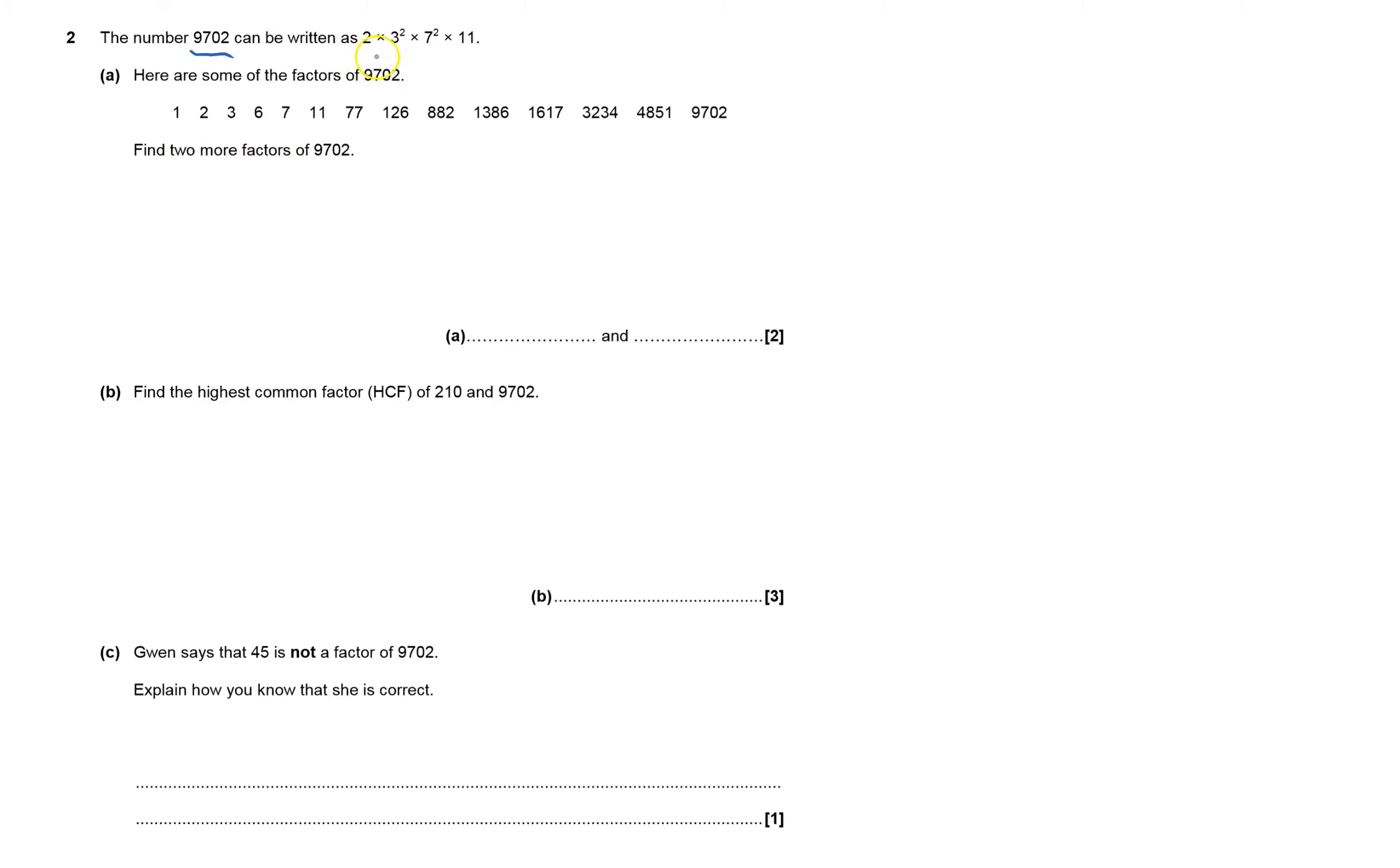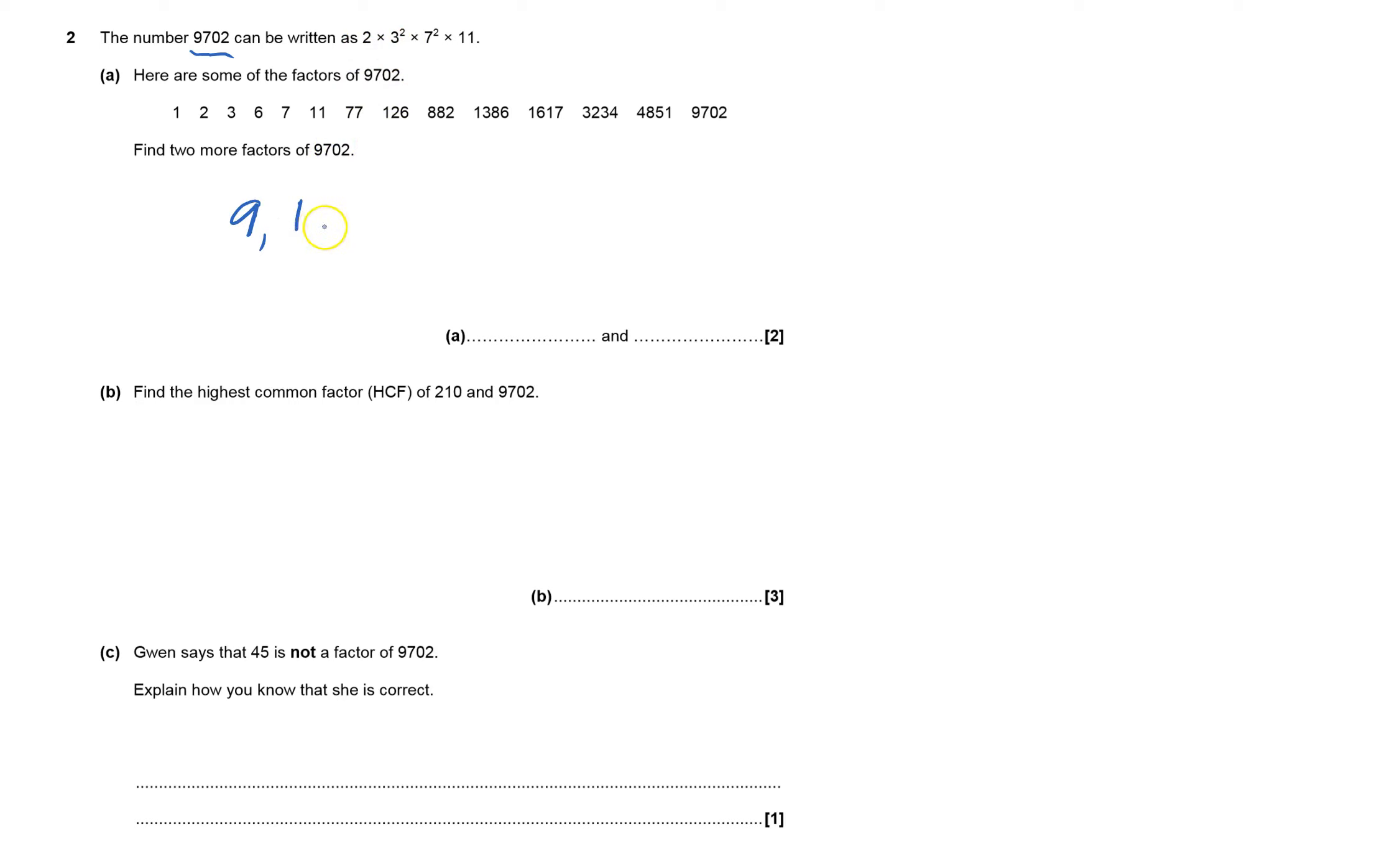Well, it's giving me 1, obviously 2, it's giving me 3, it's giving me 6, 2 times 3. It hasn't got 9. I've got 9 in here because that 3 squared will give me 9, so it could have 9. I could have that 9 times that 2, which is 18, so I could have had 18.